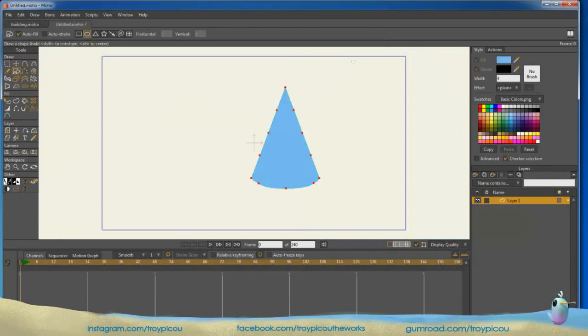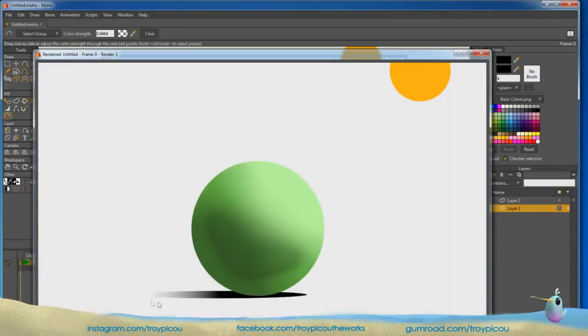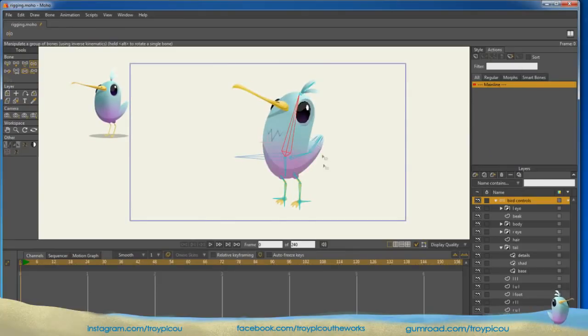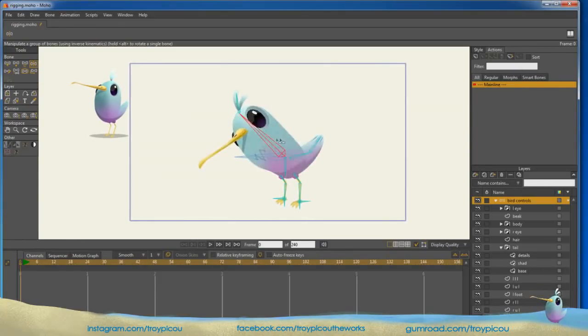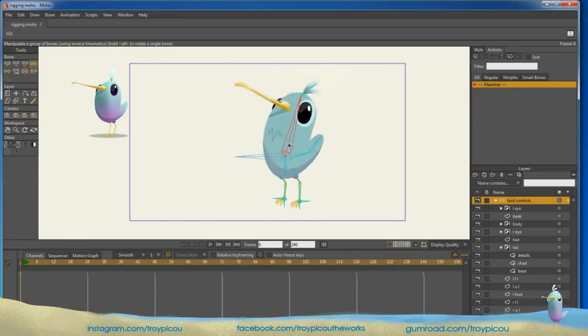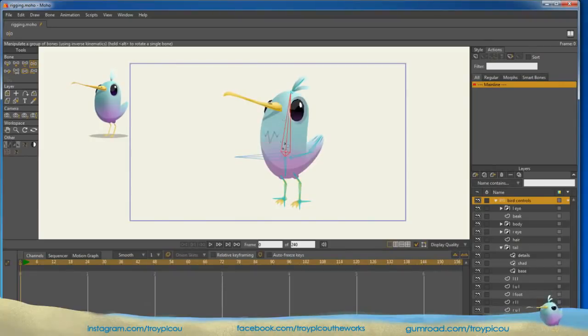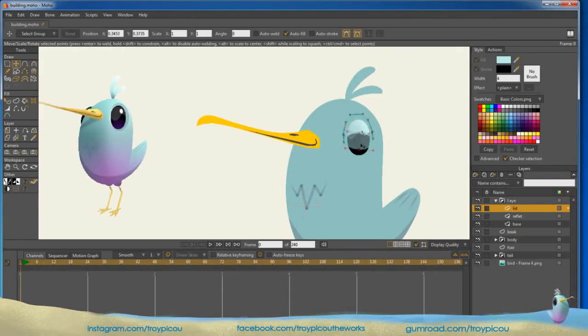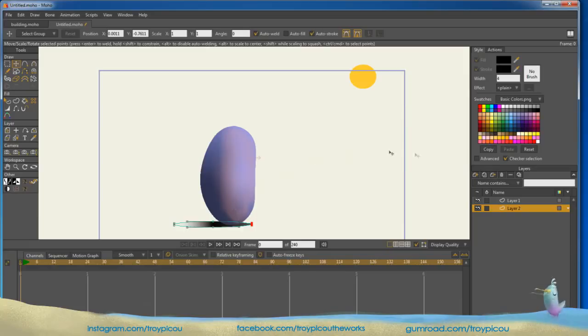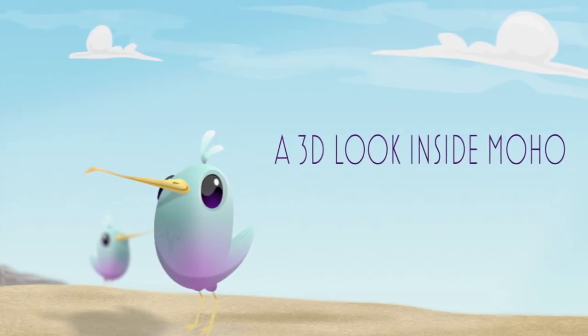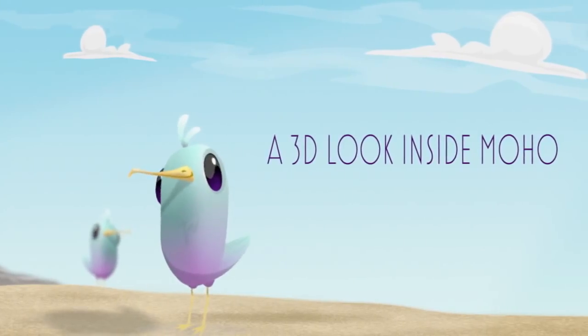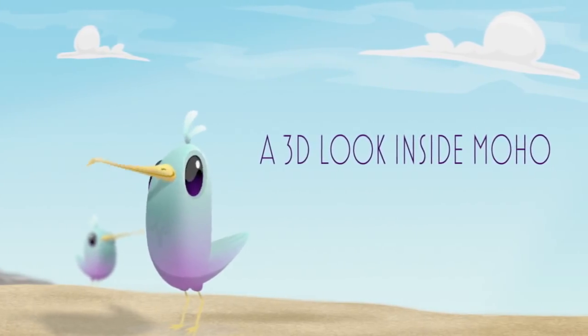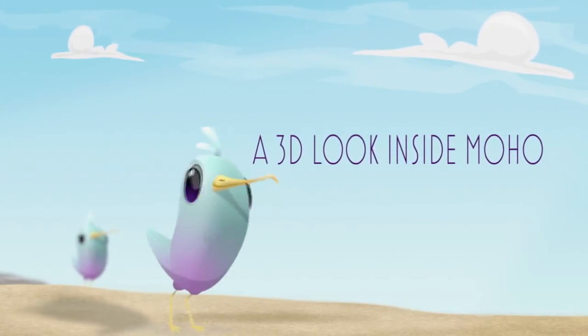We will cover lighting, turning flat shapes into 3D looking objects and more. I will build the bird from start to finish and rig it for animation. I will teach you tips and tricks to help you bring your characters to life. The files are included. To get your copy of the course, visit my Gumroad store today.